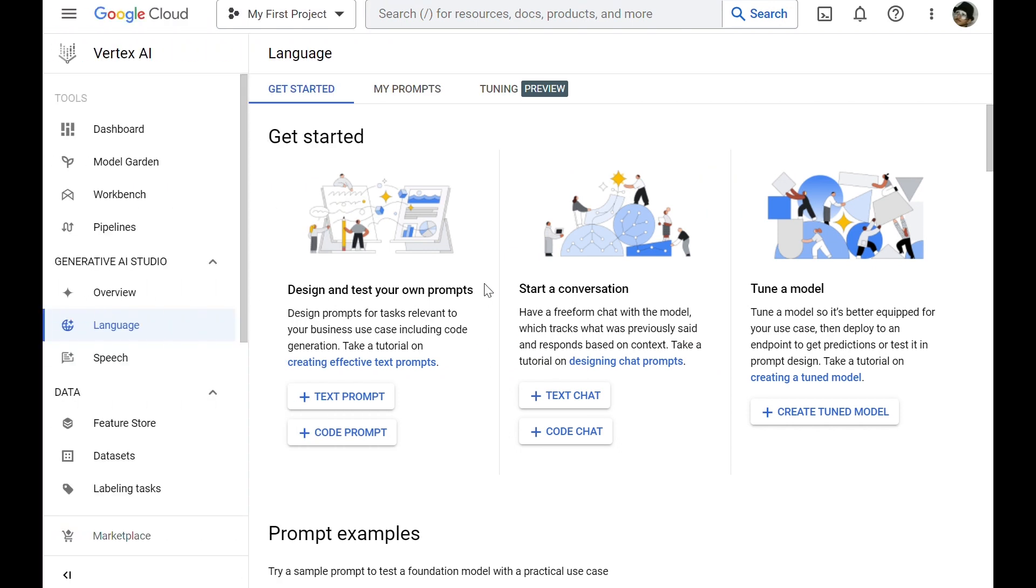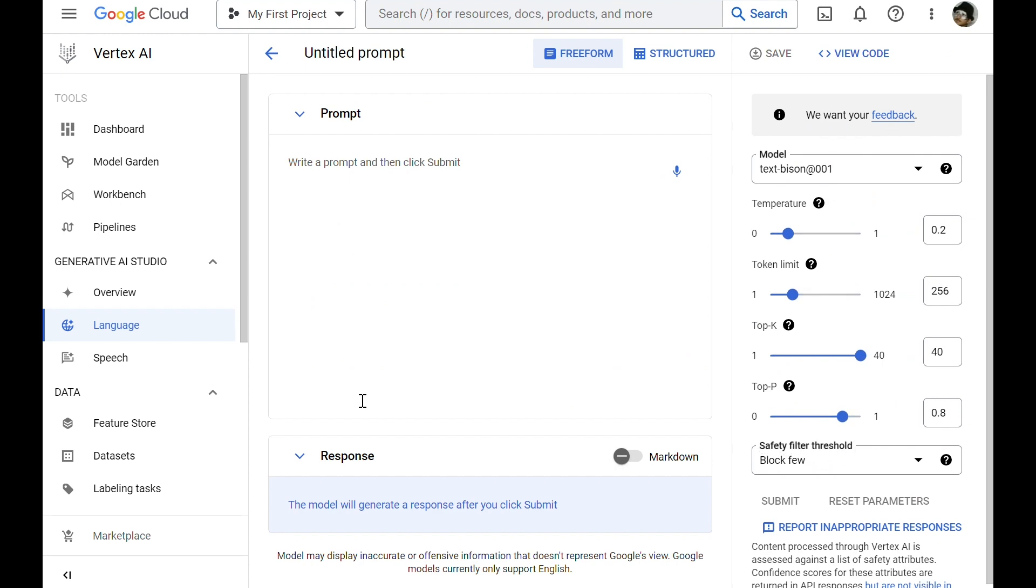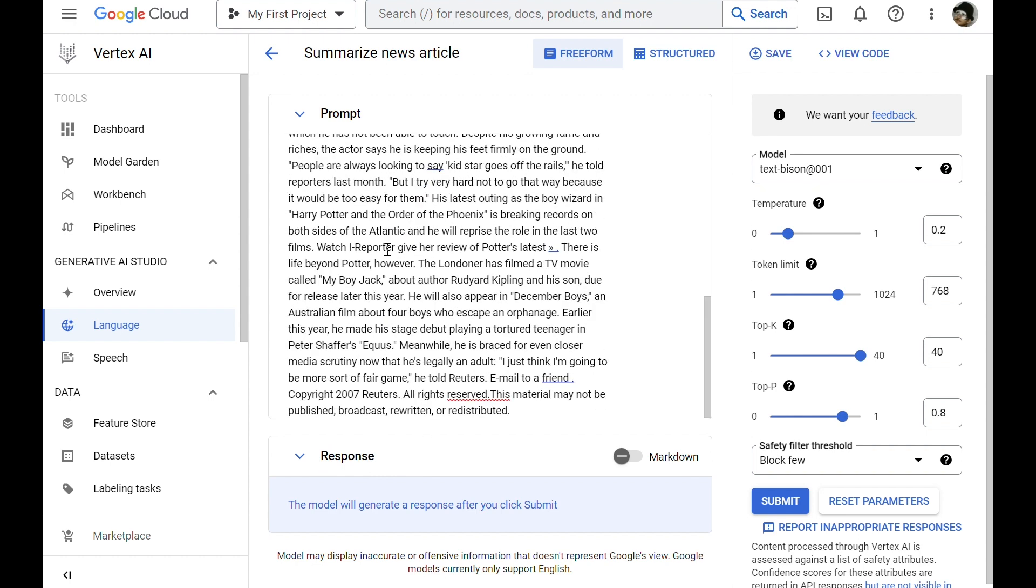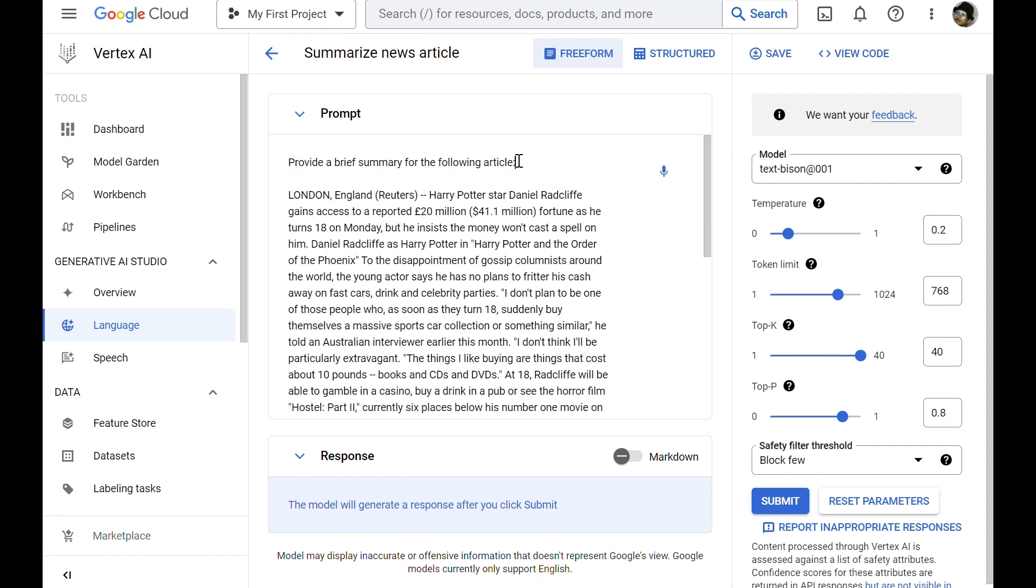Let's try design and test your own prompts. Here, I can give the model a prompt and ask it to produce a response. I just provided a long article here, and I'm asking the model to provide a brief summary for the following article.